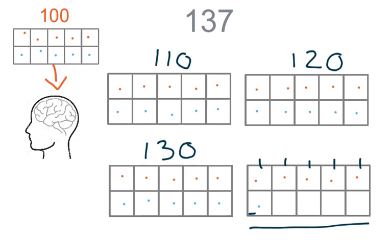So we need to add how many dots? Just one. Now we have one hundred thirty-seven.